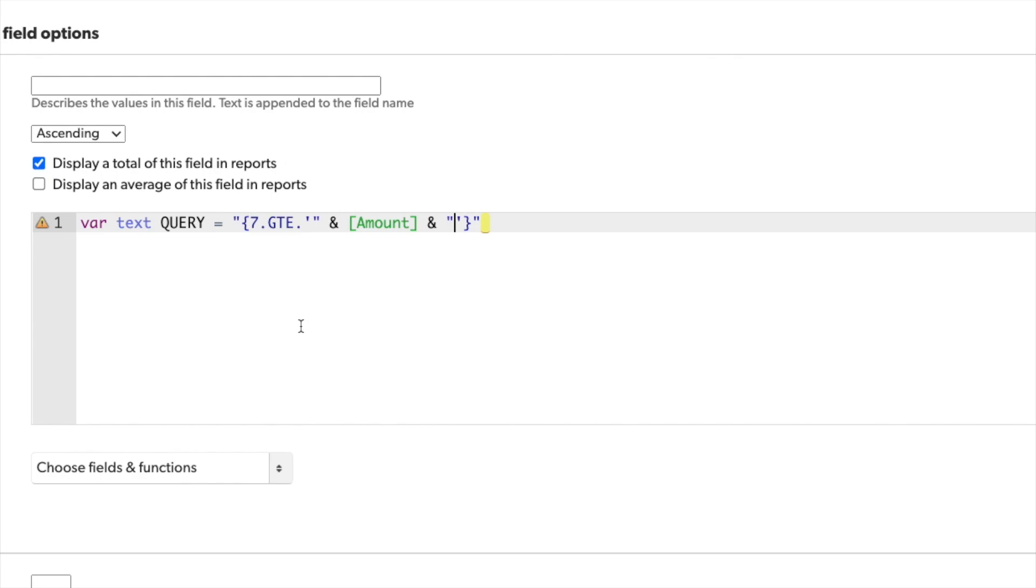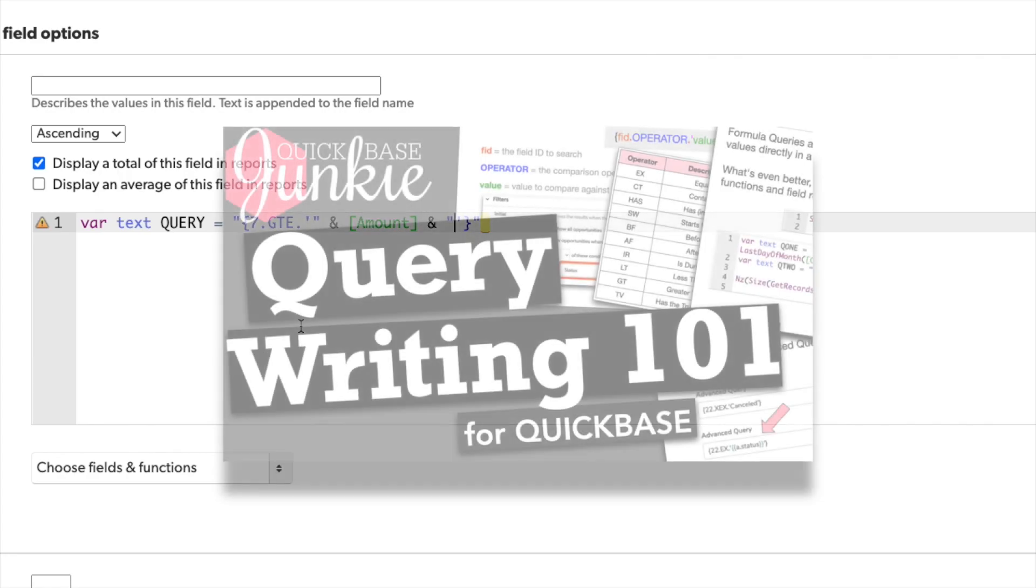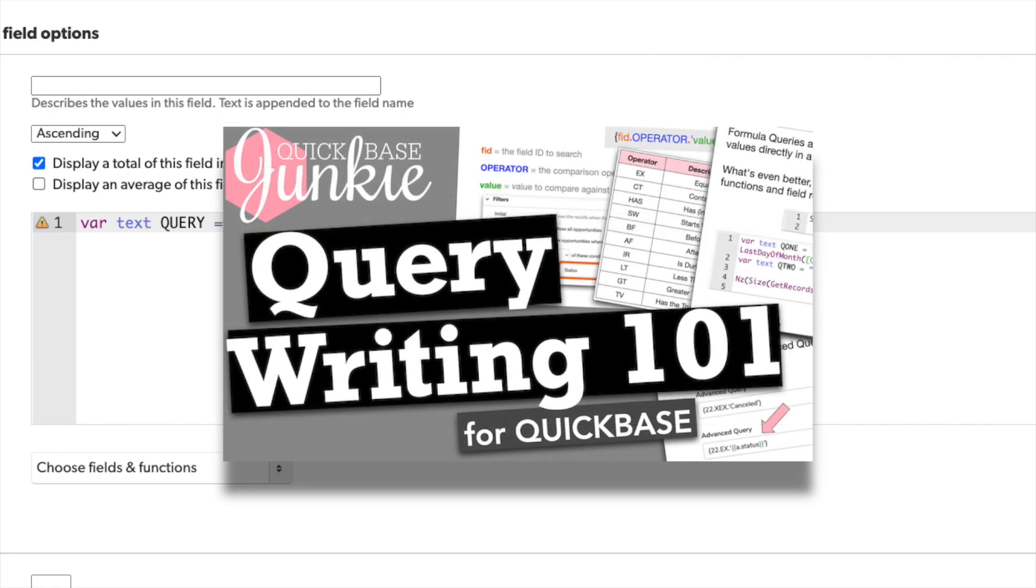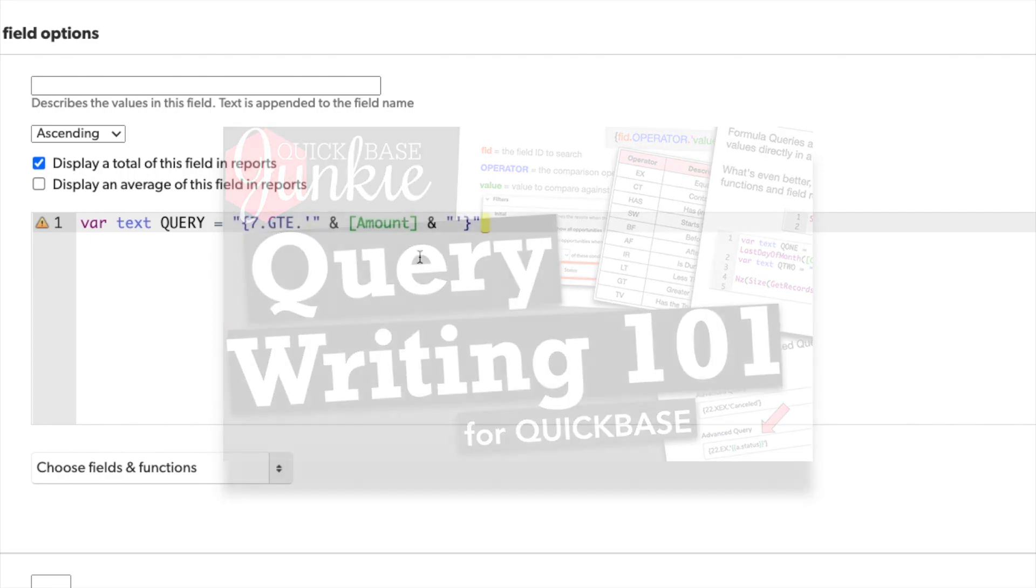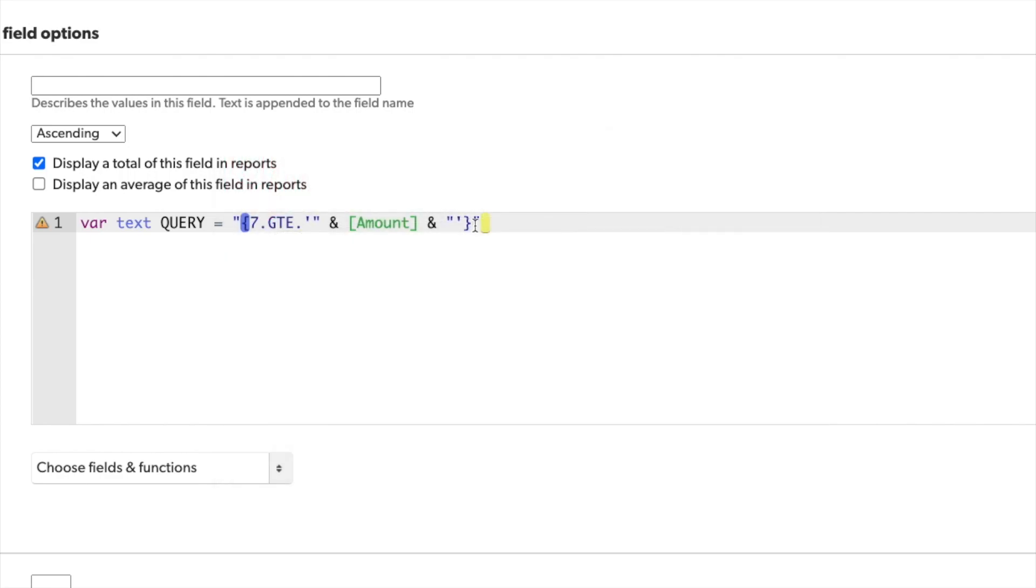If you want more information specifically on writing out these query strings, check out my video and post called query writing 101. Now with my first query string, I'll get a list of records that have an amount that are greater than or equal to the record that this formula is on.